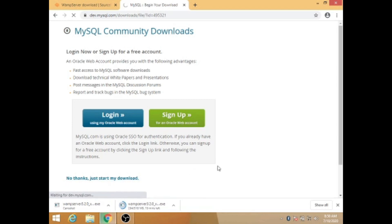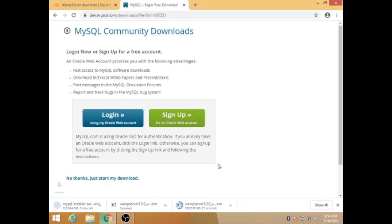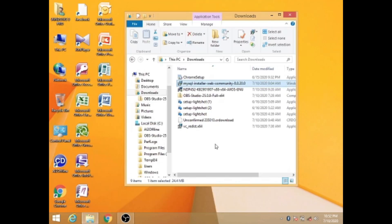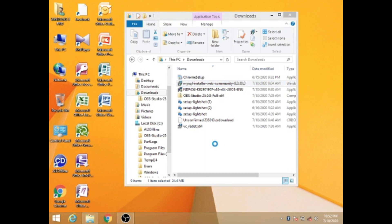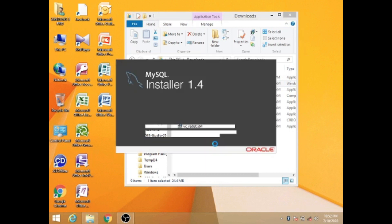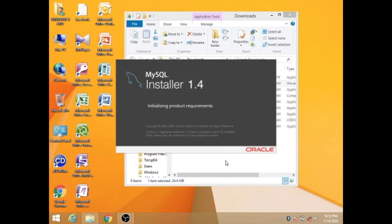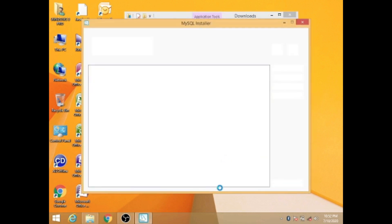One important thing is MySQL server requires Microsoft Visual C++ redistributable package and .NET framework to run on Windows platform. You should make sure the packages have been installed on the system before installing MySQL server. The package is available in Microsoft Download Center.